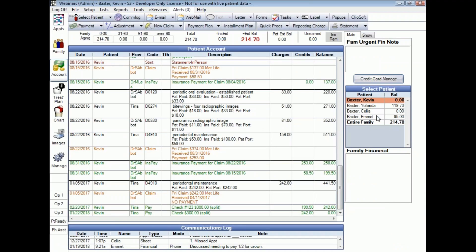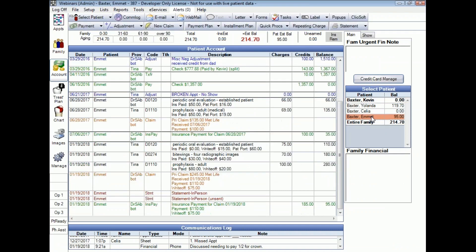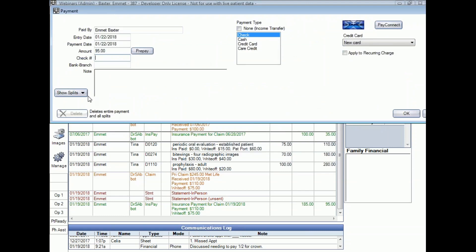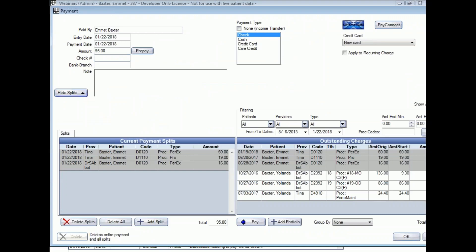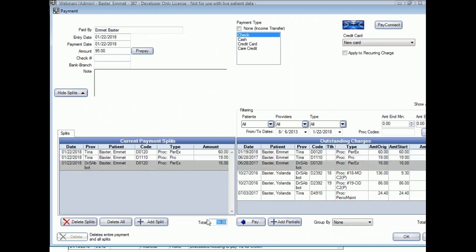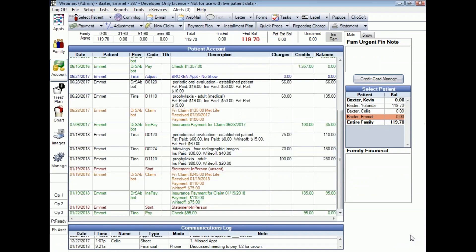Let's go ahead and enter one more. I'm going to choose Emmett. Emmett has a $95 balance from a visit last week. I'm going to click my payment button and enter $95. I want it to prefer Emmett even though that's a newer balance from just last week, so I'm going to check the box and click OK. If I want to see how that money was allocated I can click the drop-down — everything was attached to Emmett's last visit totaling $95. I'm going to click OK to accept it, and it's as simple as that. Open Dental did all the work for me.